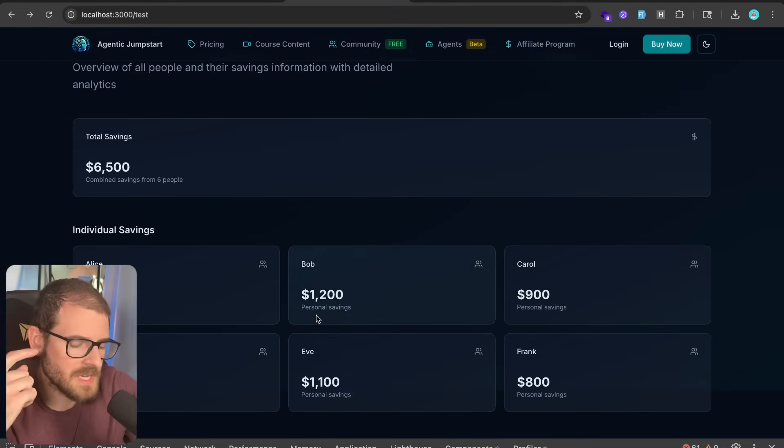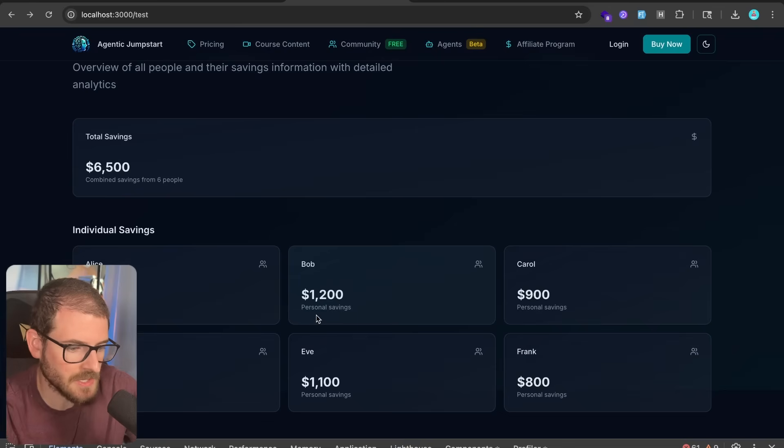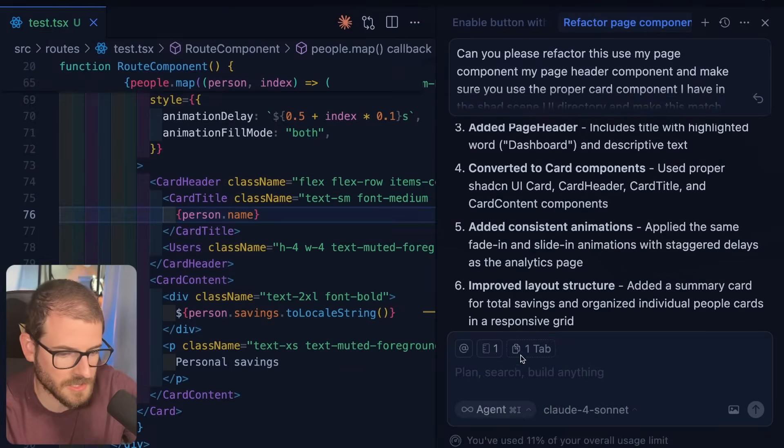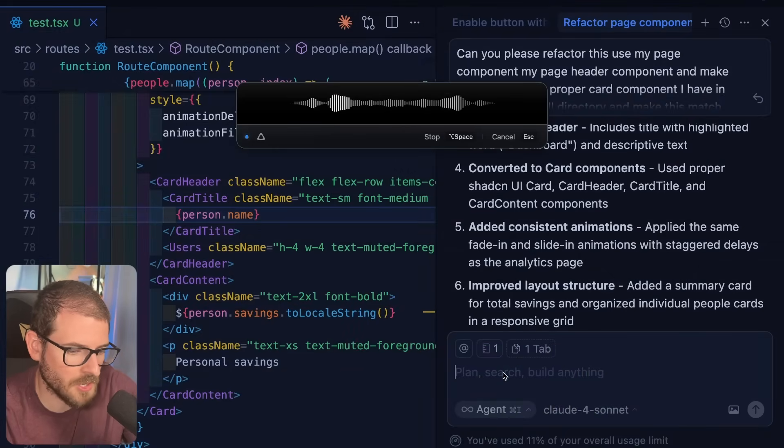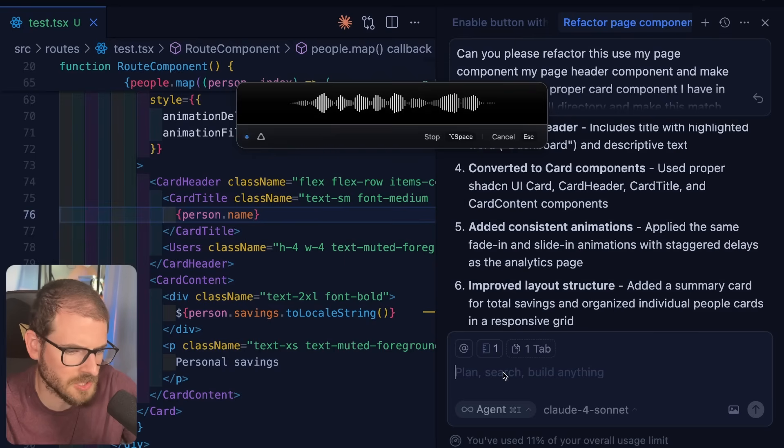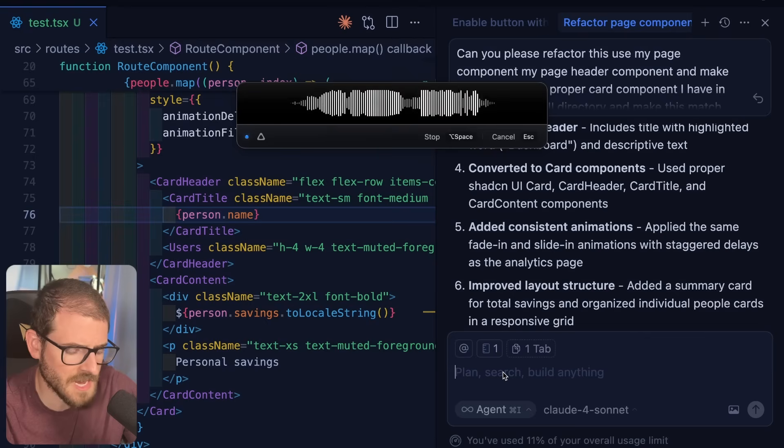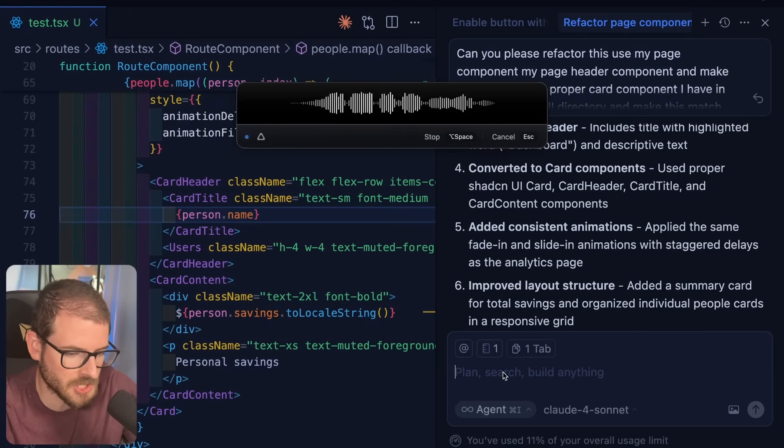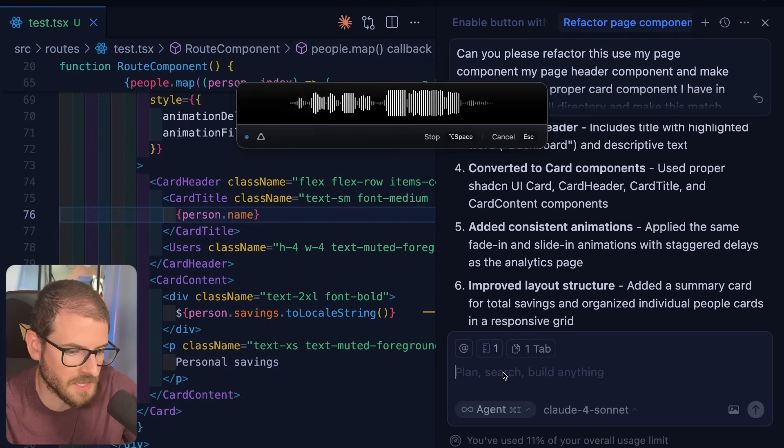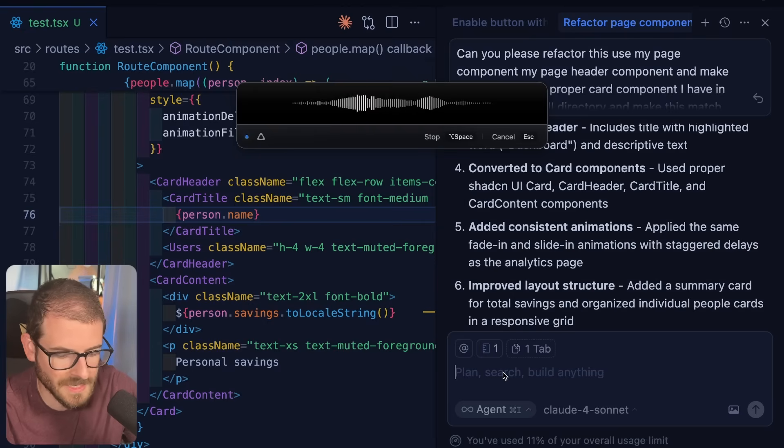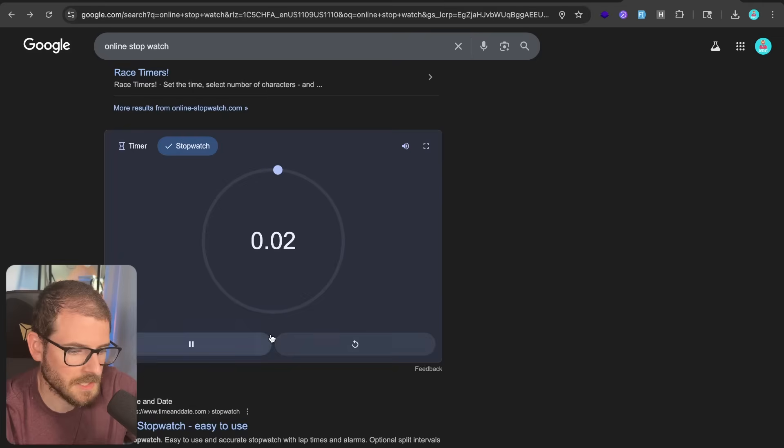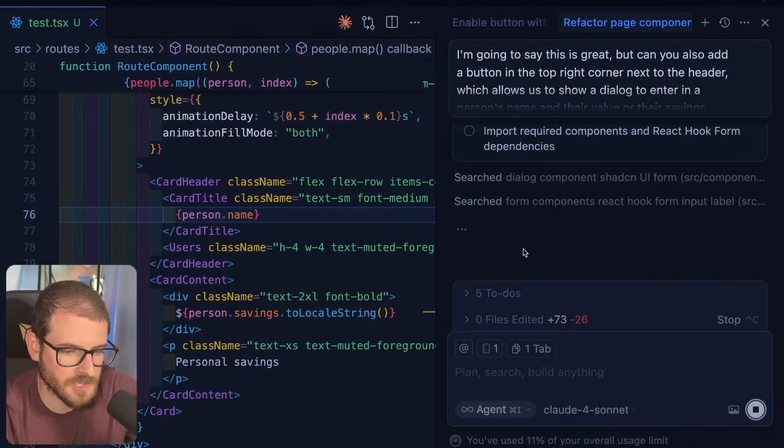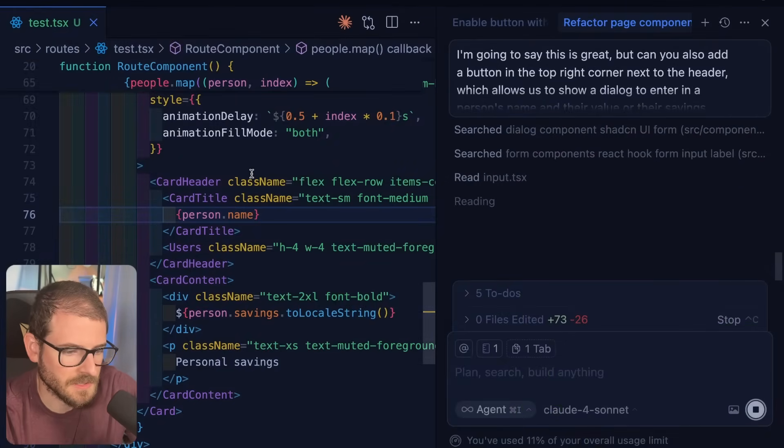Let's go ahead and add the ability to add in a new person. That's going to show a dialogue with a form with client-side validation. Also the ability to delete people from this list. So let's just go ahead and type that out and say, this is great, but can you also add a button in the top right corner next to the header, which allows us to show a dialogue to enter in a person's name and their value or their savings. Make sure this has react hook form with client-side validation and always keep the button enabled. So when they click it, we can show the client-side validation. After adding this button in the dialogue, please add a delete button next to all the people's cards so we can delete these people after they've been created.